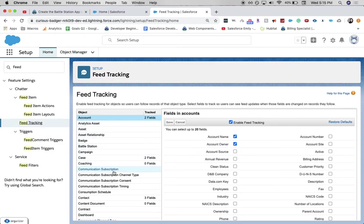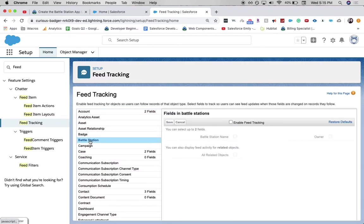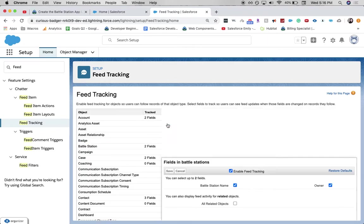And then let's go to our Battle Station object right here. Enable feed tracking. And then we are going to click on Battle Station name and owner checkboxes. And click save.